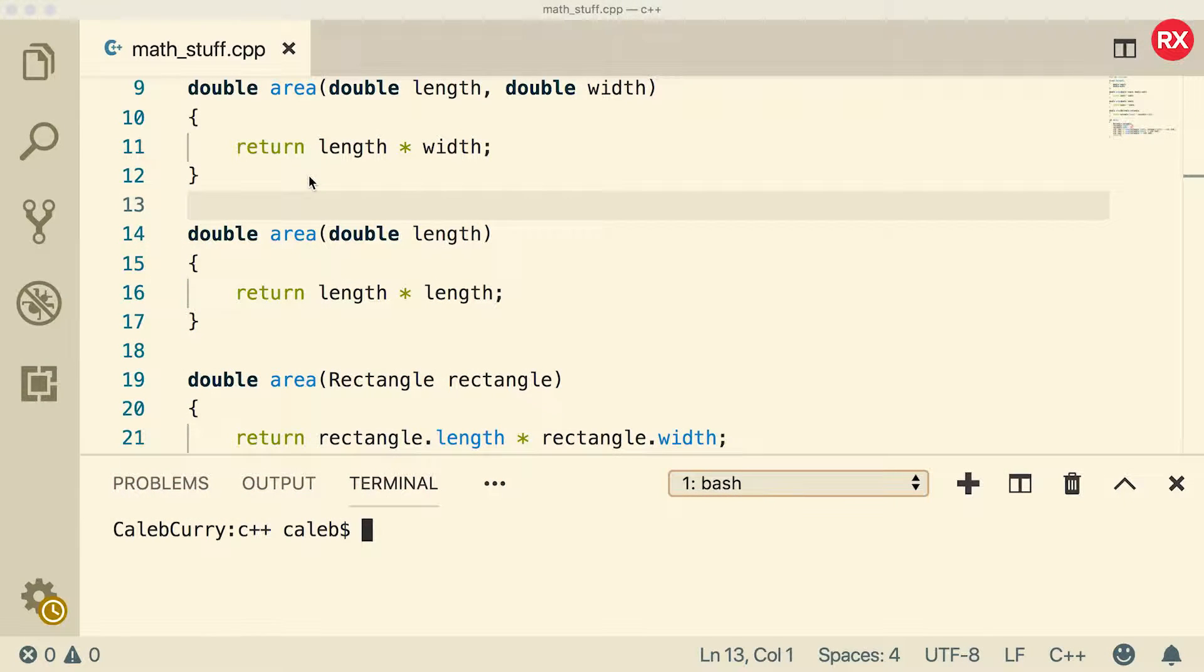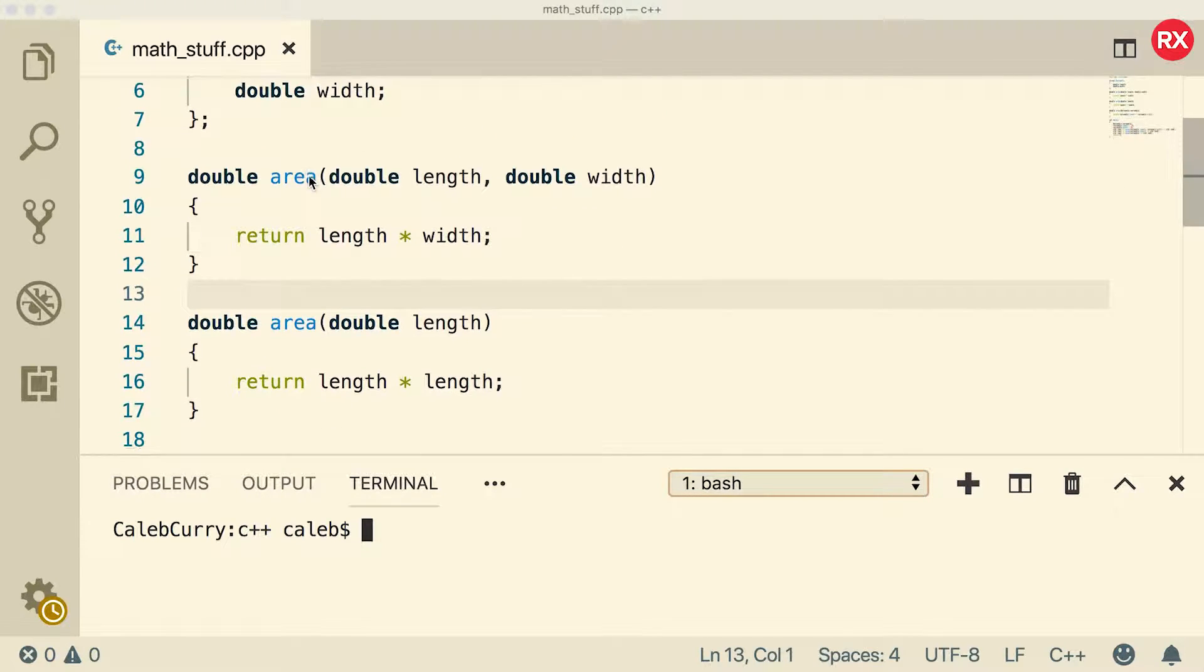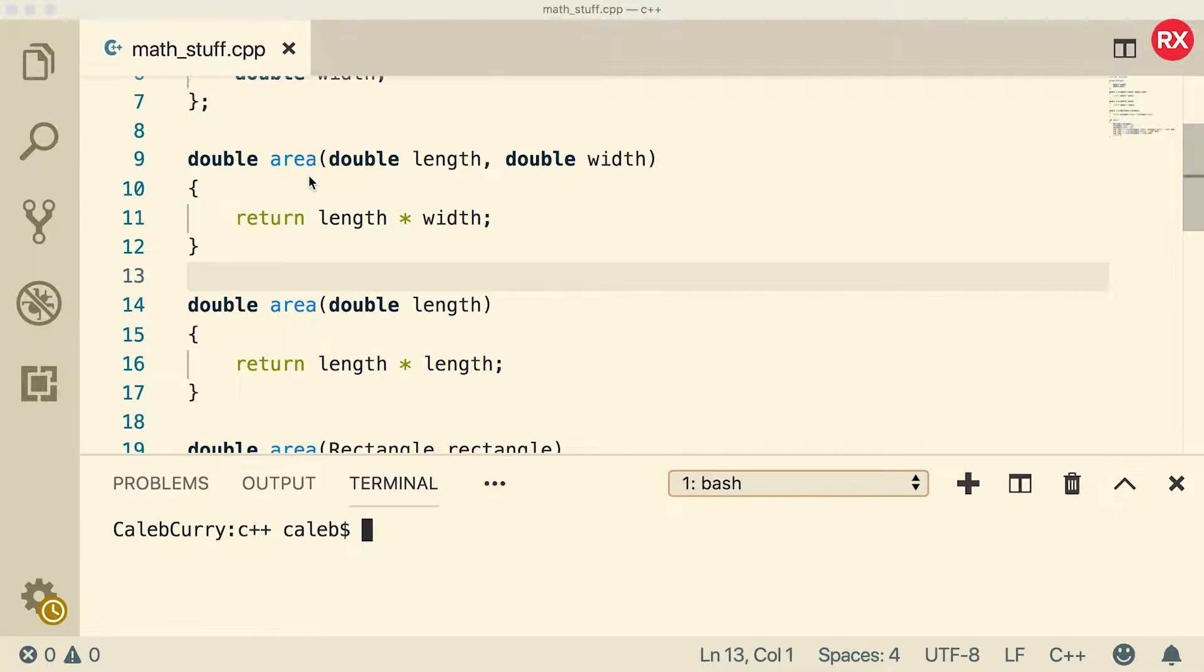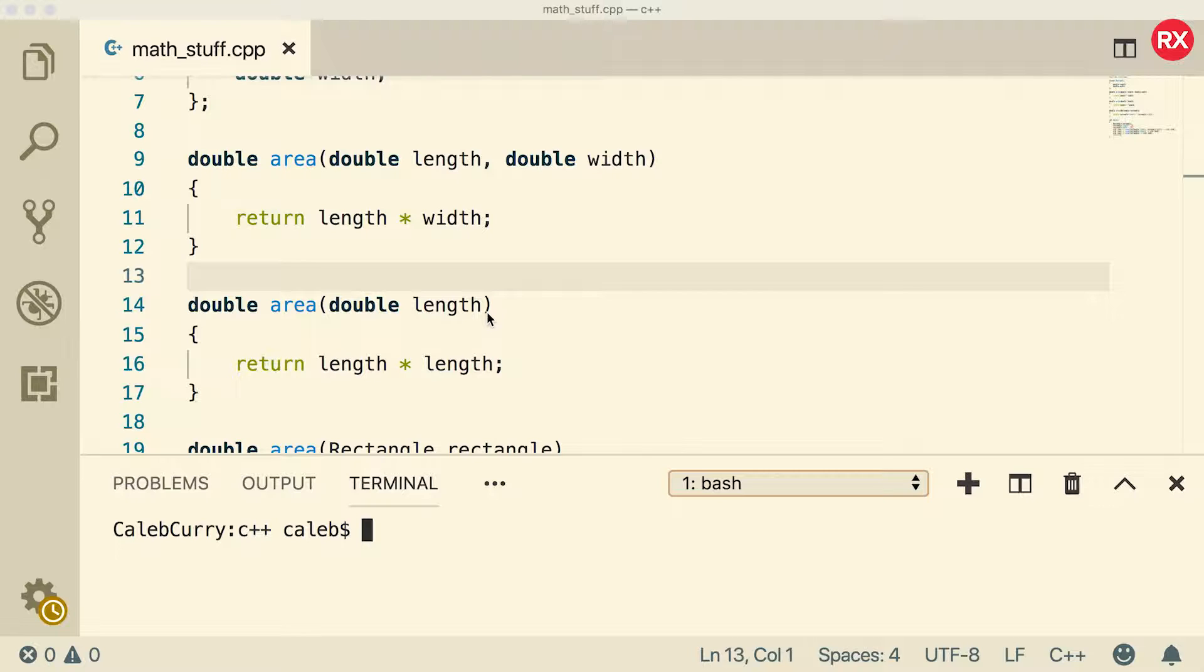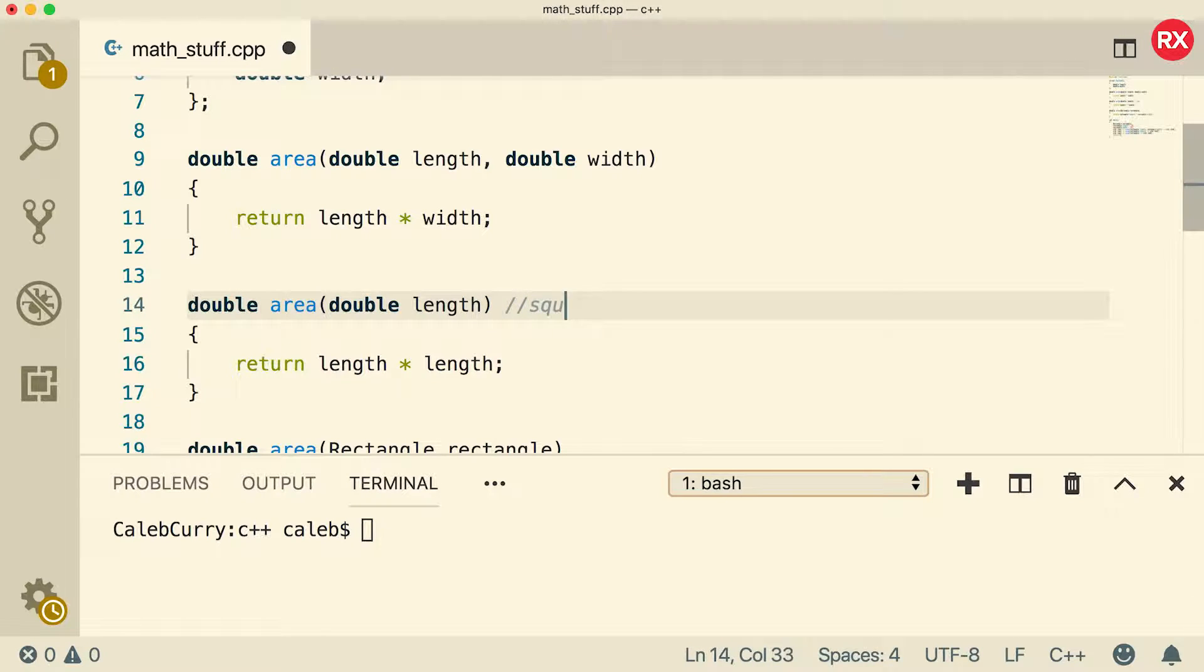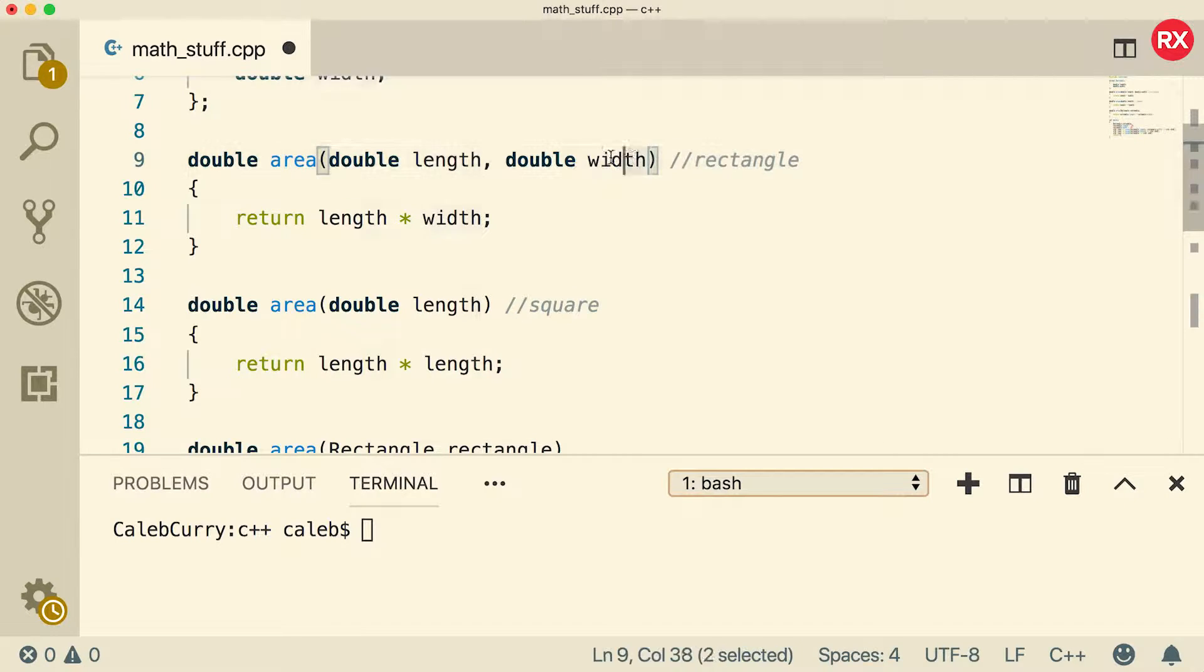Alright, so before we start talking about default arguments, let's take a look at one of these overloads here. So basically, we created this area function. One of them will take a length and a width, and the other one will take just the length. So in other words, it's just going to assume if you don't pass in the width, that the length is the same length as the width. Basically, this is the one to use for a square, and this is the one to use for a rectangle. So we are essentially making this width optional.